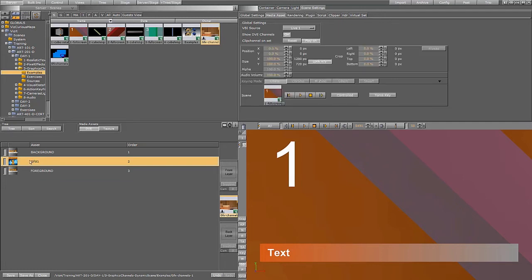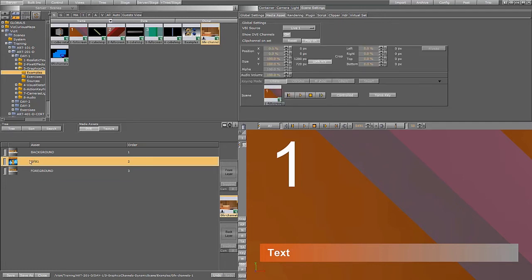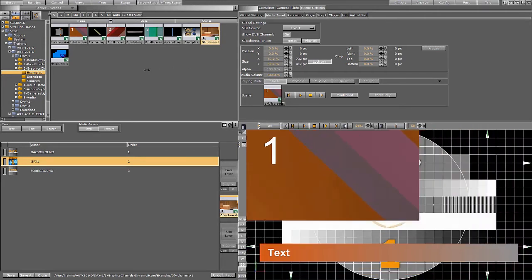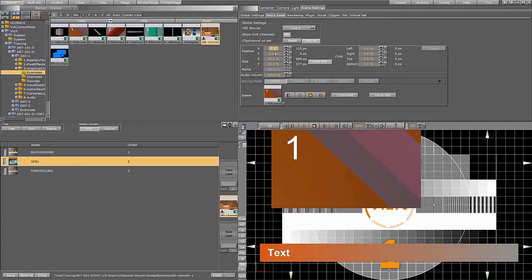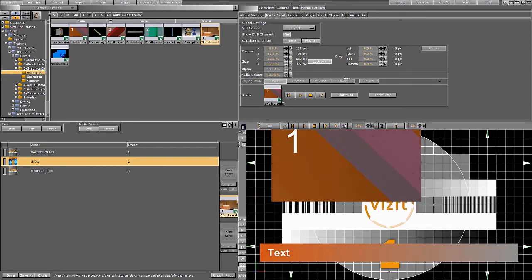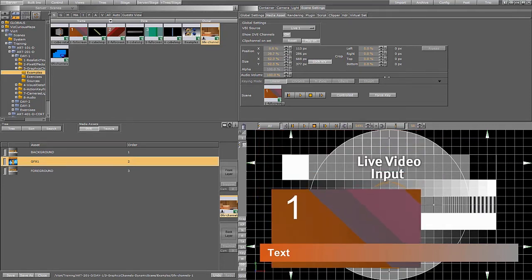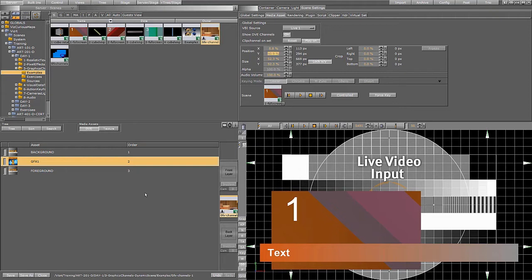So you could perfectly well use graphics channels as full screens but you could also scale them down. So let's scale them down like this and we can move them. You could animate them as well.